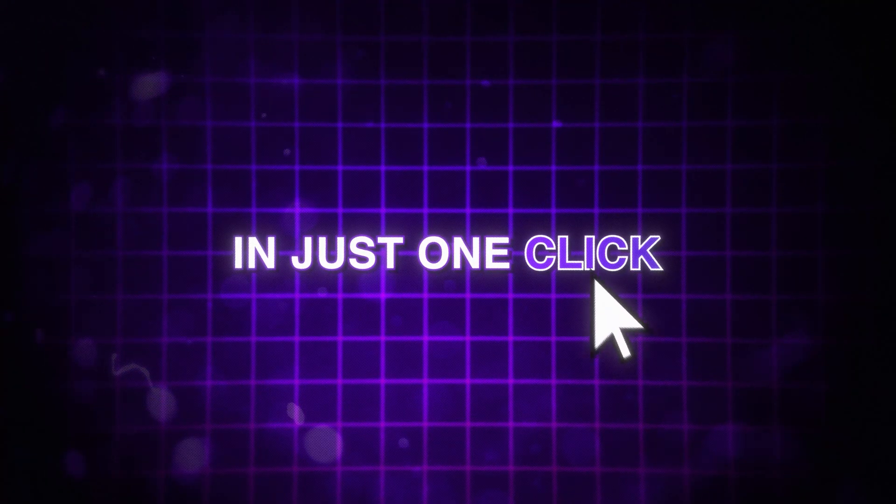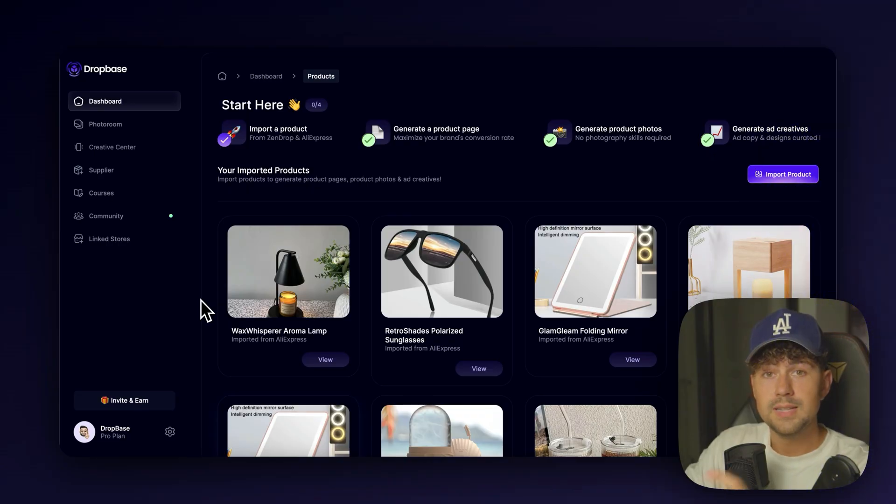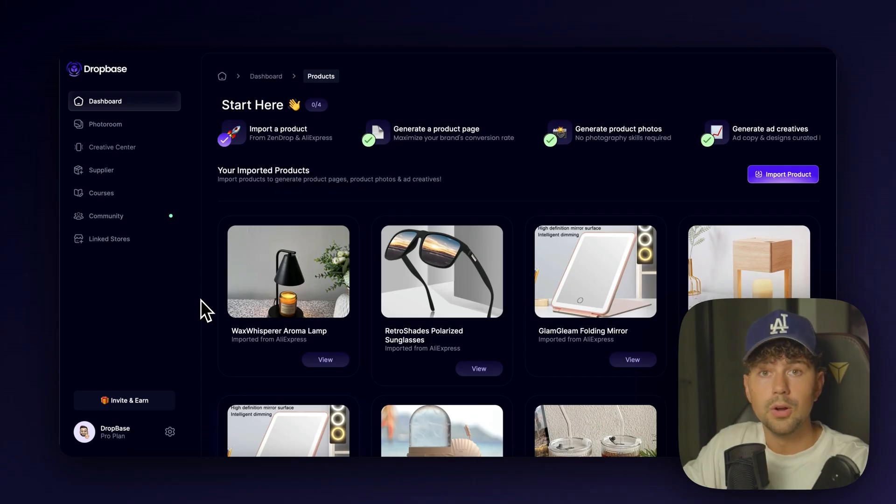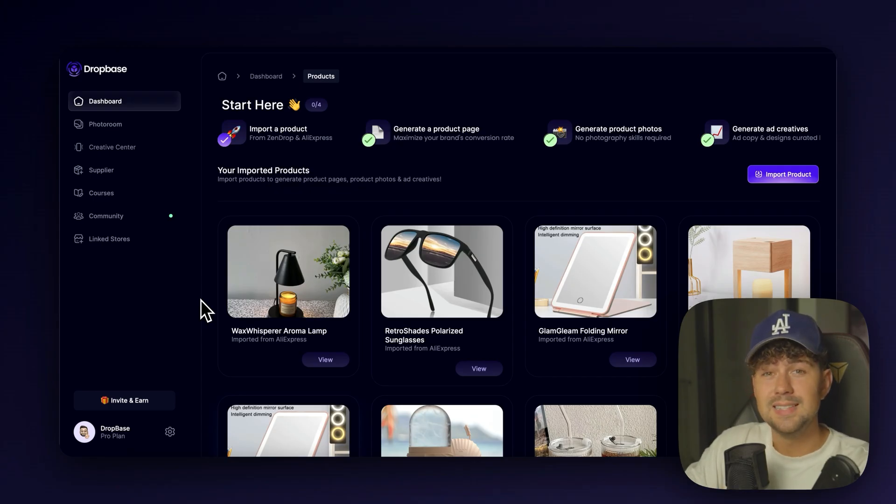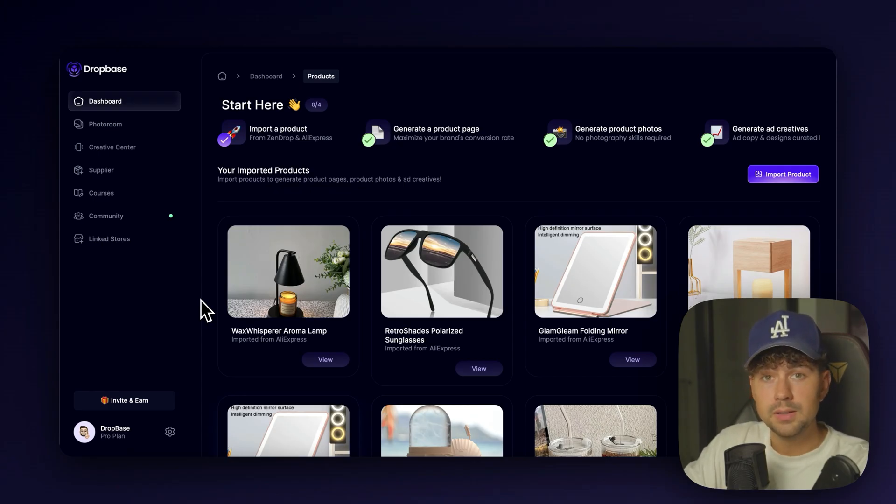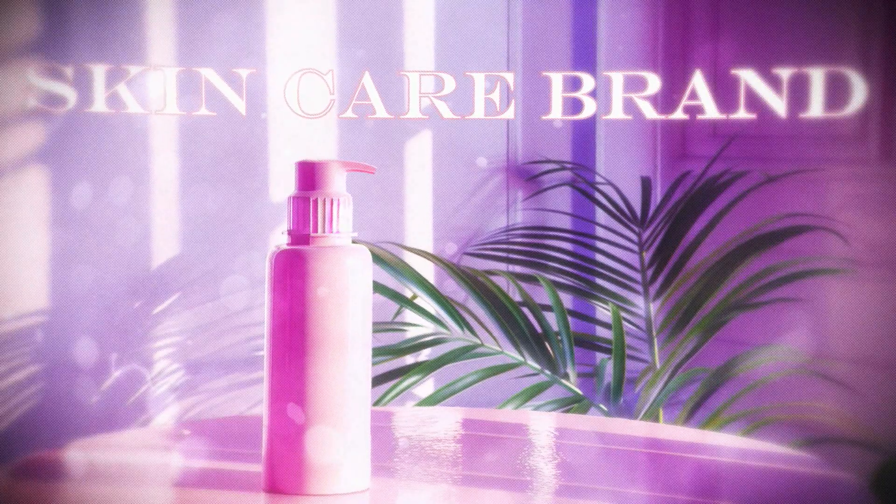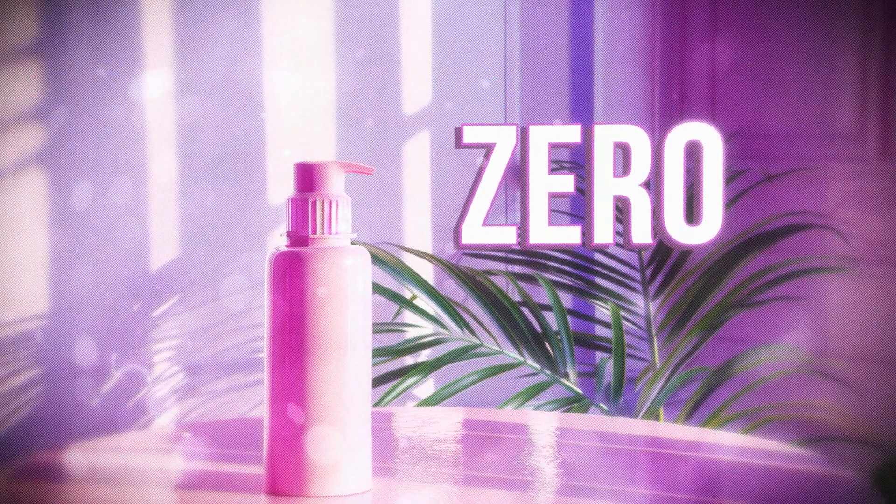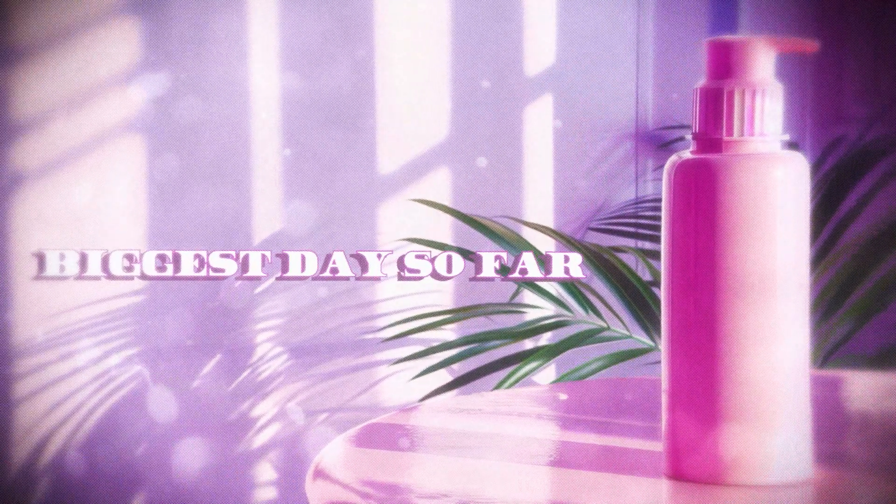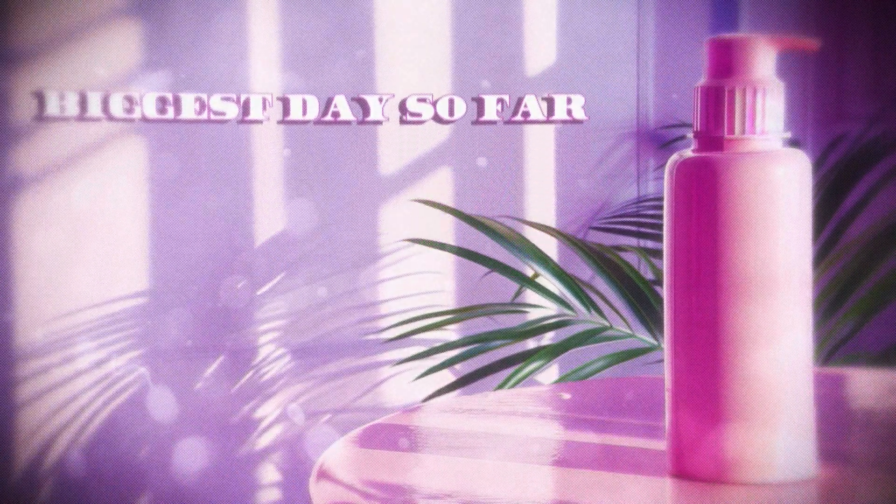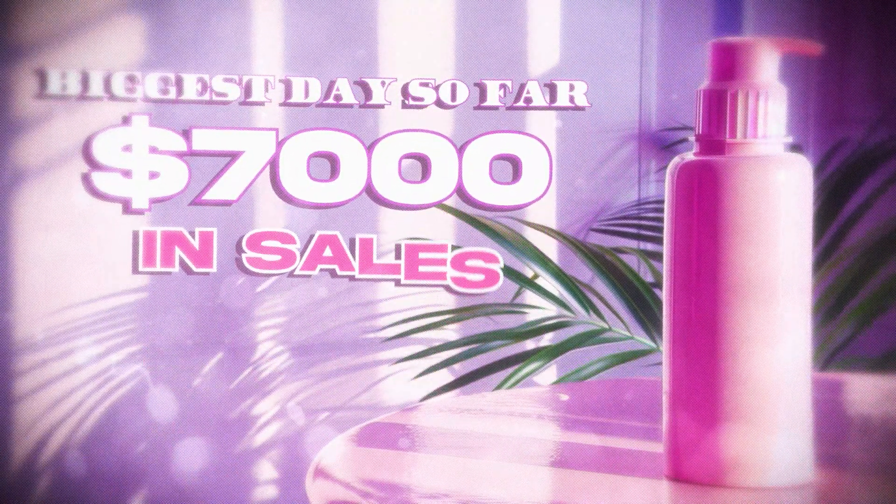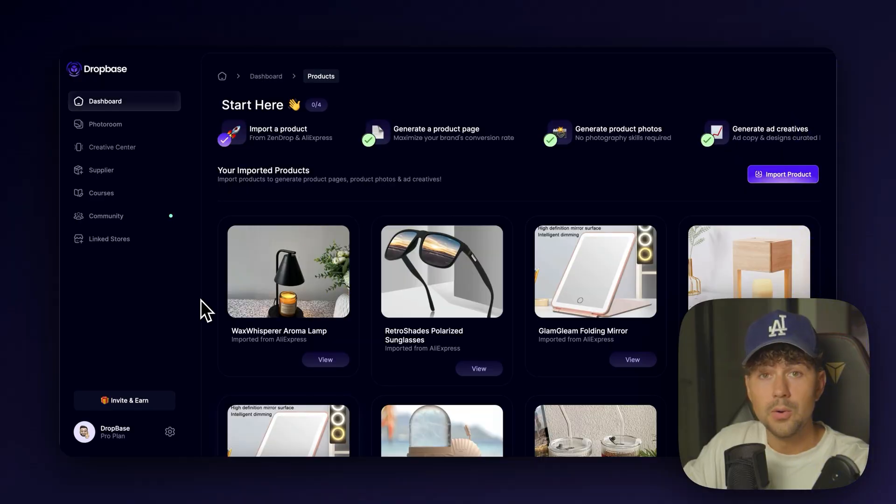We've actually been testing using DropBase for our clients' brands that we're currently building. So these are going to be the exact same steps that we personally took to take our clients' skincare brand from zero to our biggest day so far, which is $7,000 in sales.